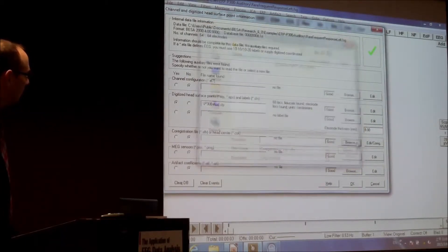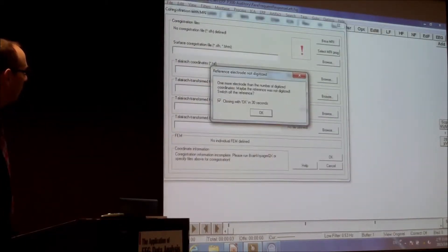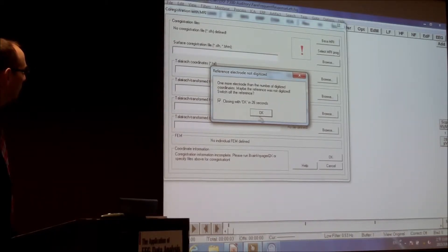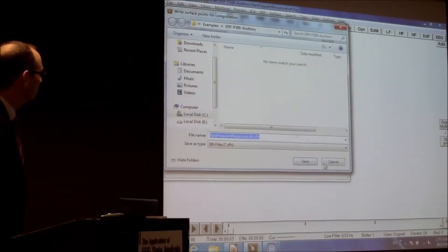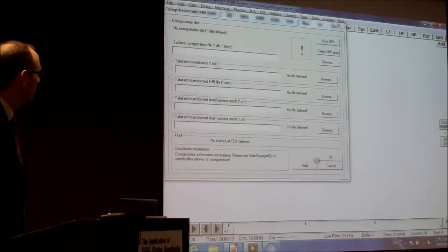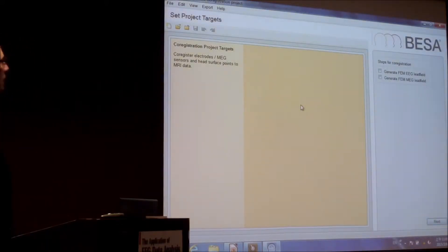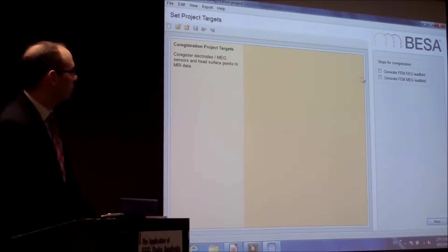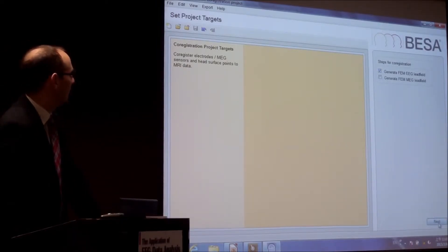Then we have a co-registration file available. So what we now do, we generate the EEG head field, say next.